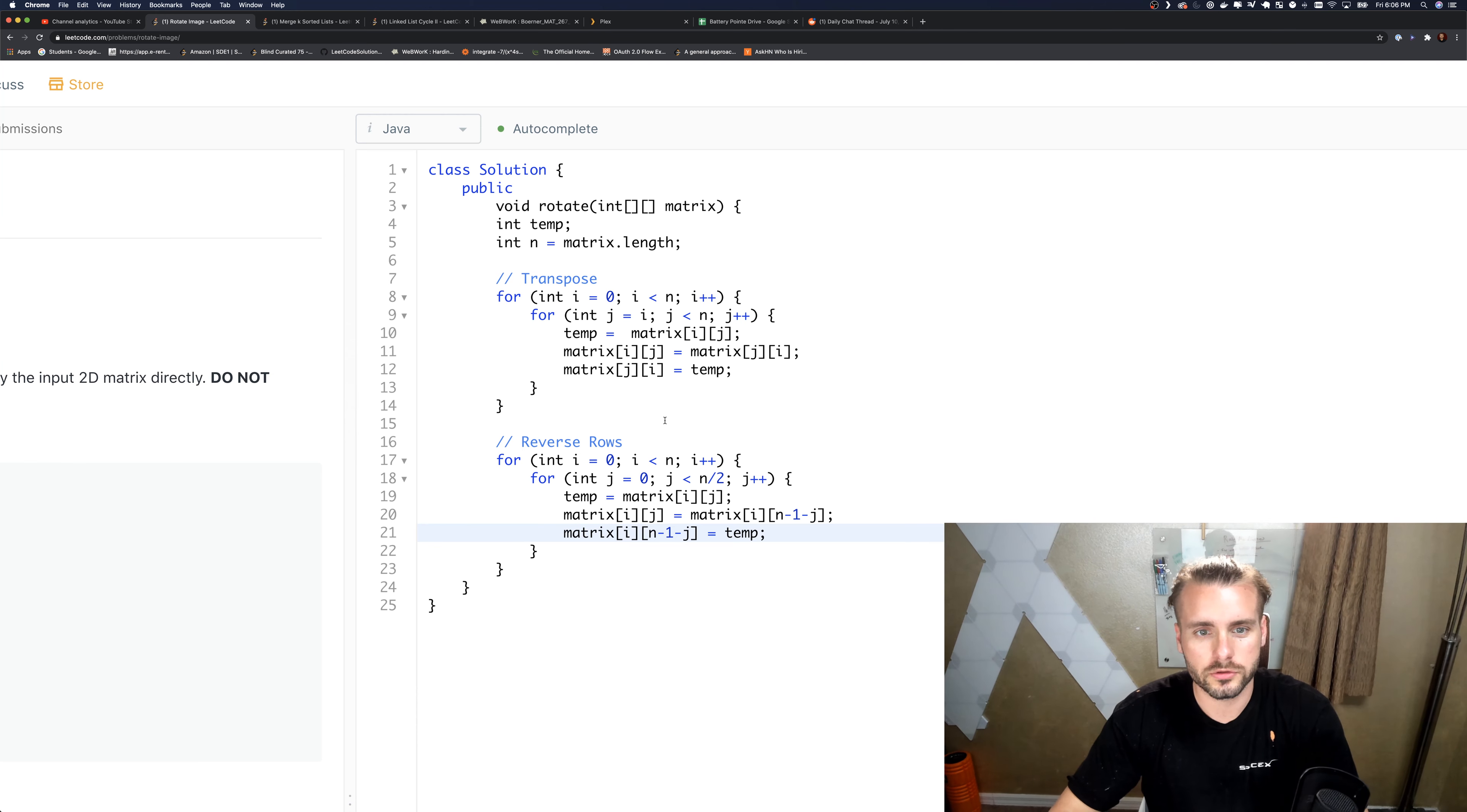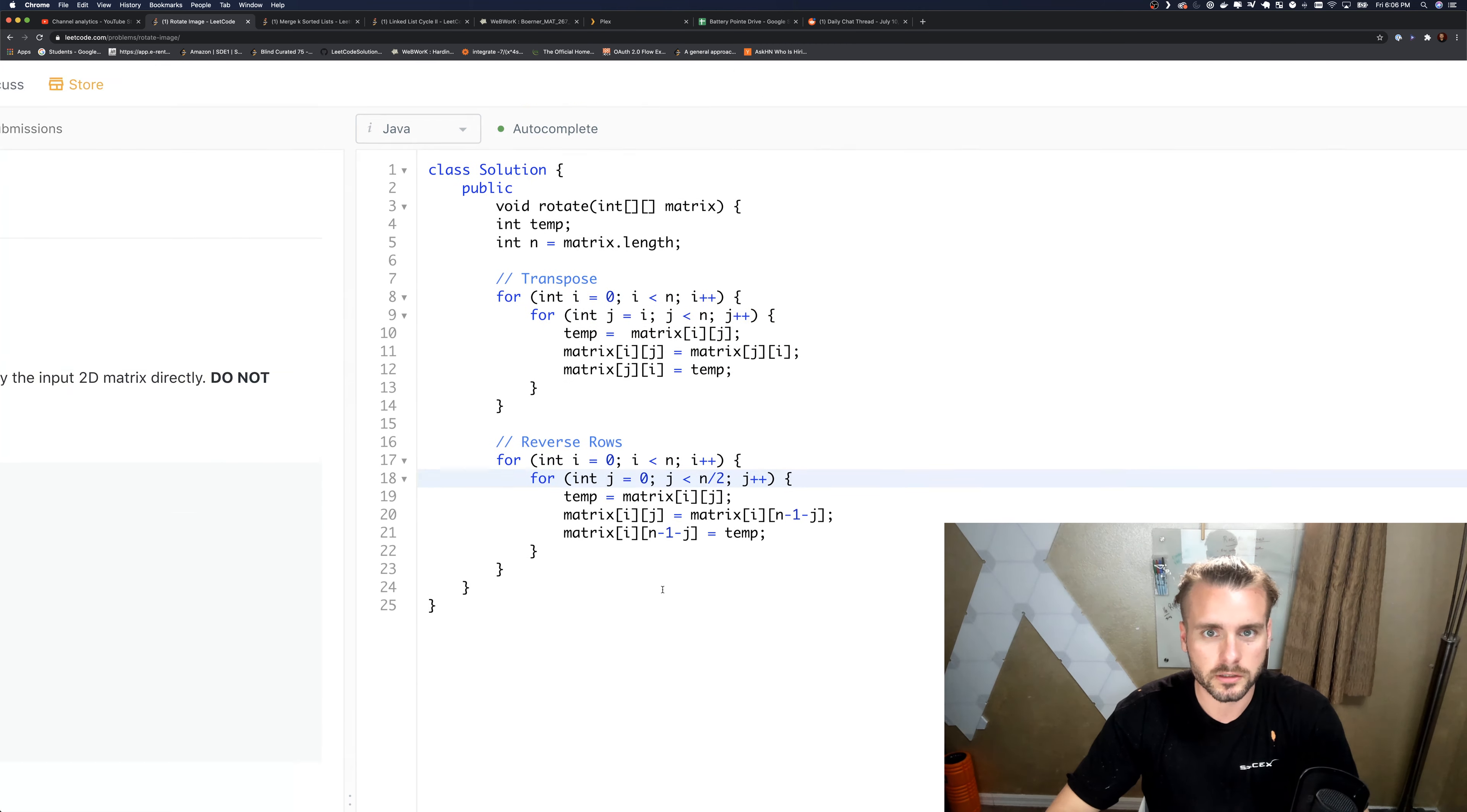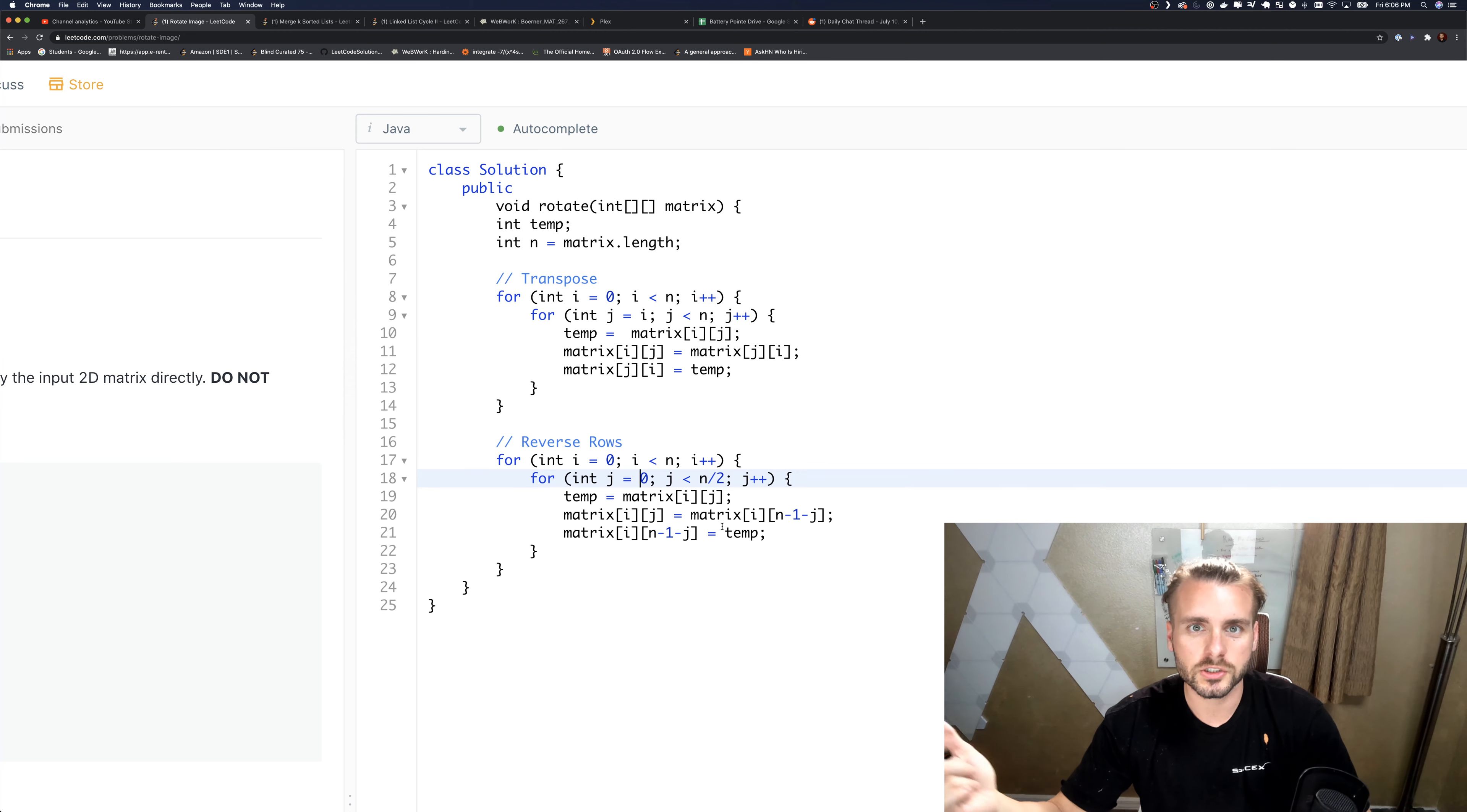O(n²) running time complexity, just two nested for loops. There's two separate ones, so technically it's 2n², but we simplify it to n². There you have it. Please like this video if you haven't already; it really helps with the YouTube algorithm. Subscribe, and I'll see you guys in the next video tomorrow.